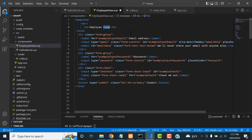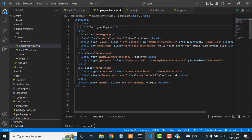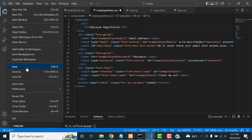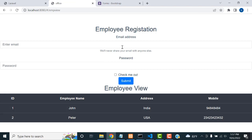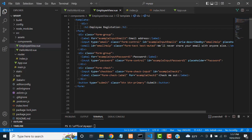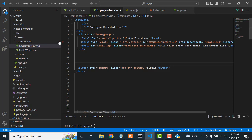I'm going to name it 'Employee Registration'. Let's save all and check whether it's working. It's working! Now what I'm going to do is remove the unnecessary fields — I only need a few fields.